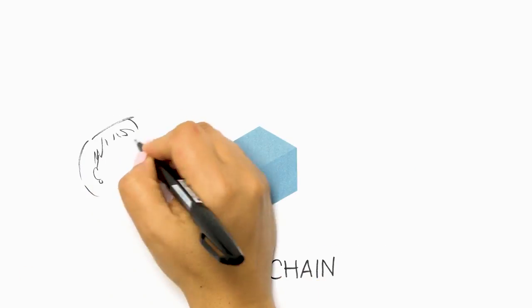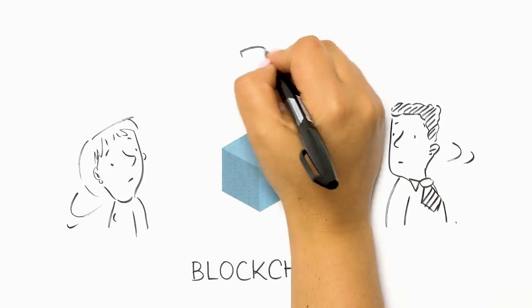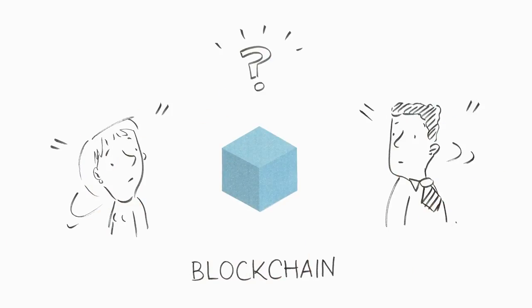Will blockchain be the next technology to disrupt accounting and audit? How does it work?